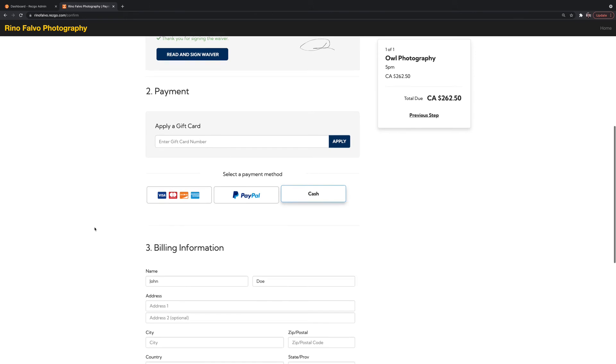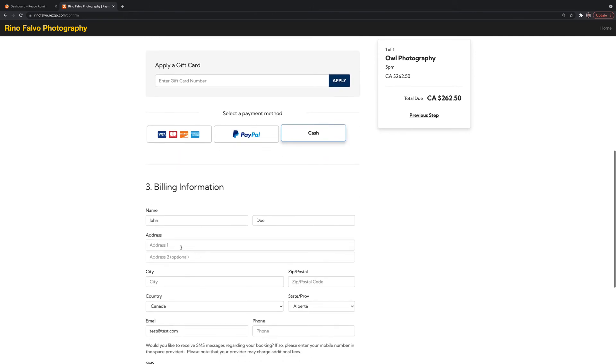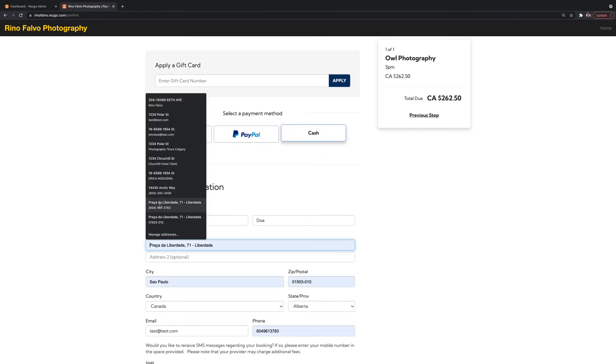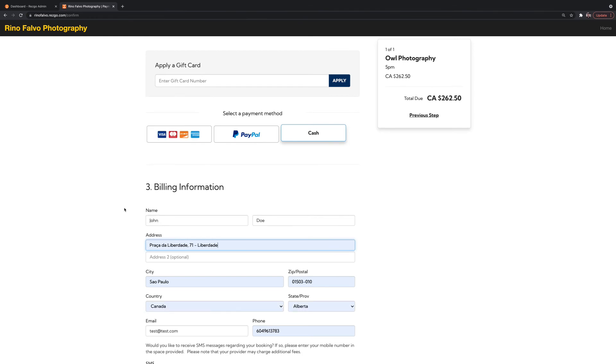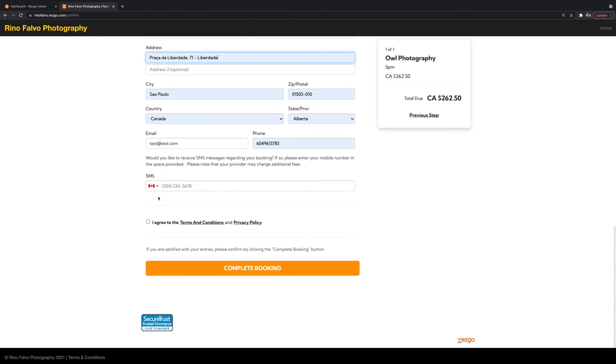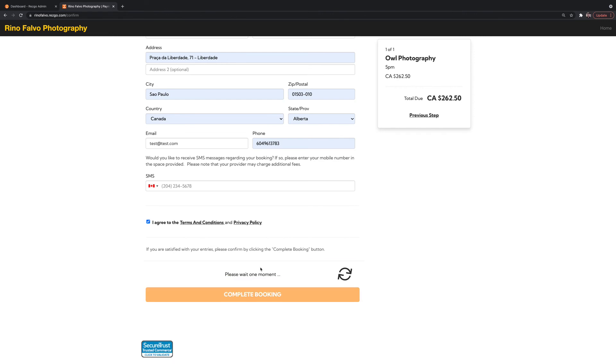Customer adds their billing address here. Fill in the blanks. They click to agree to the terms and conditions and complete booking.